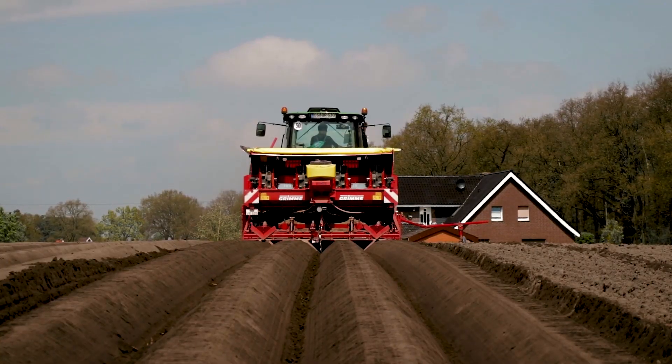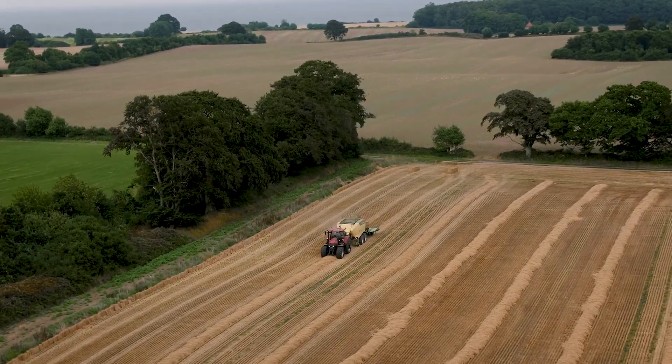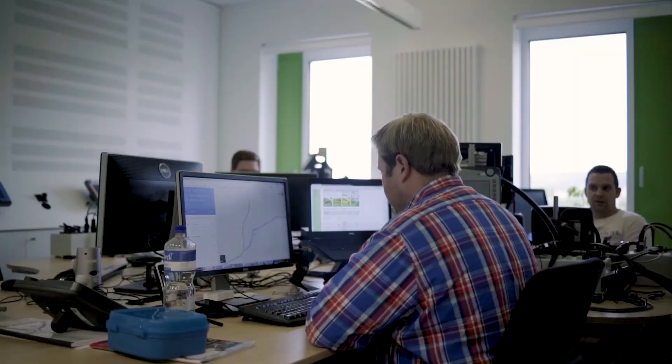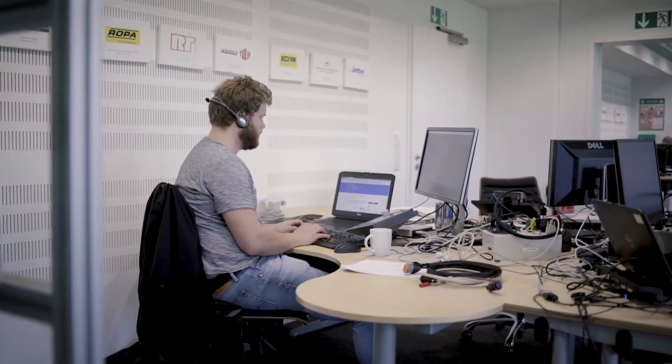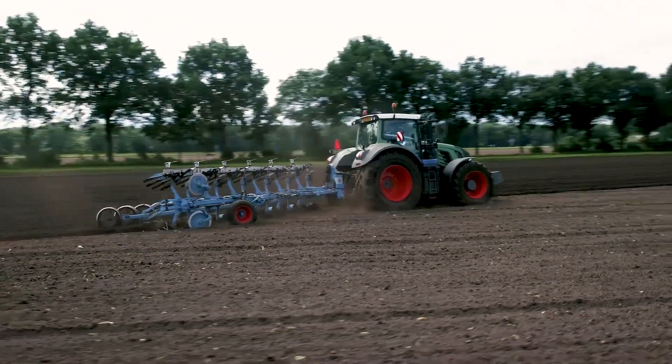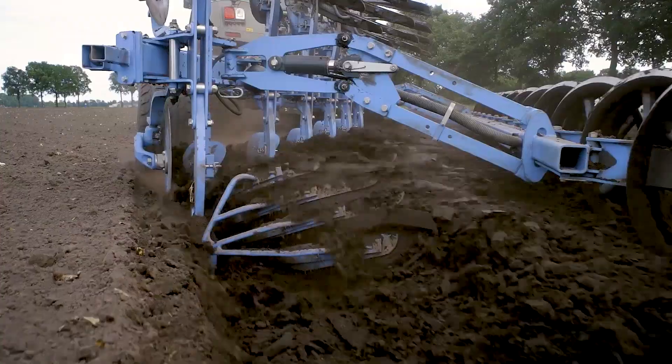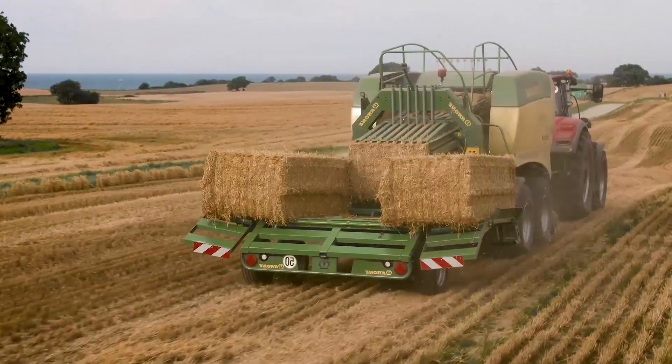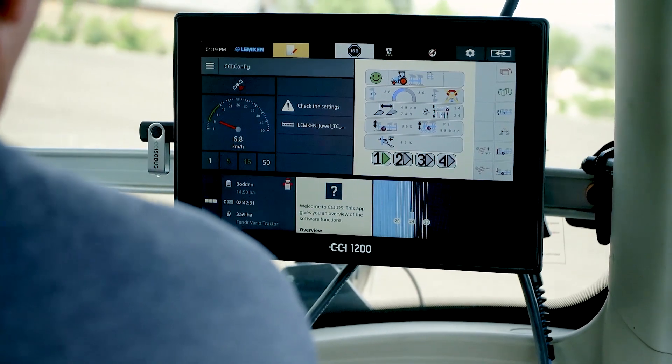As a result of KDAB's work, the CCI group can continue to lead the field in agrotechnical innovation, with state-of-the-art, user-friendly technology, powered by Qt.